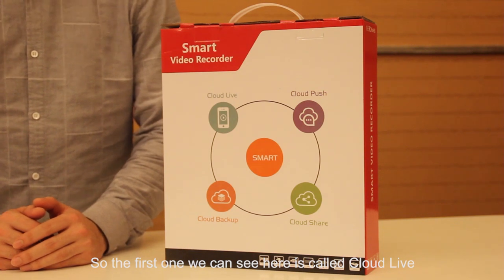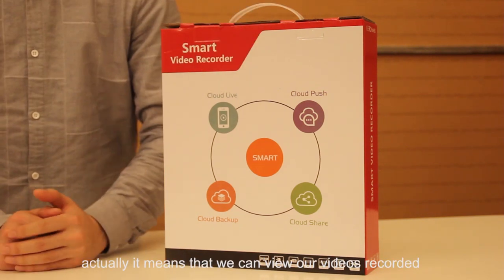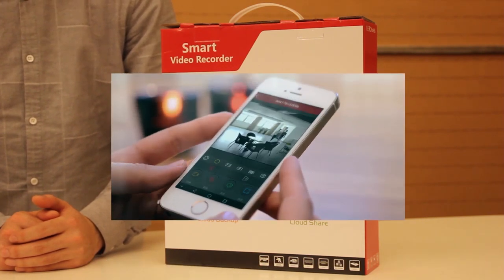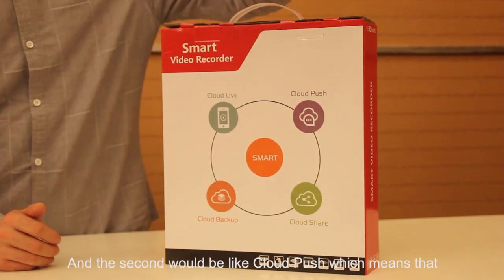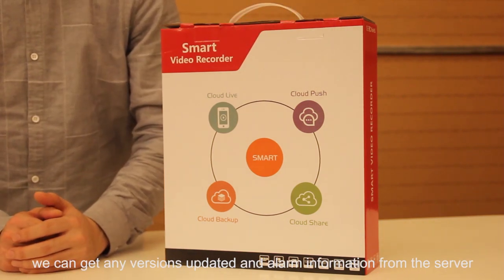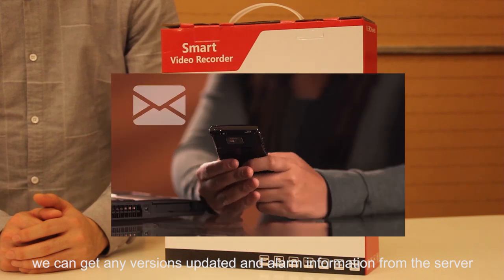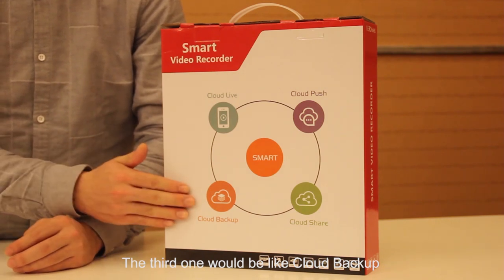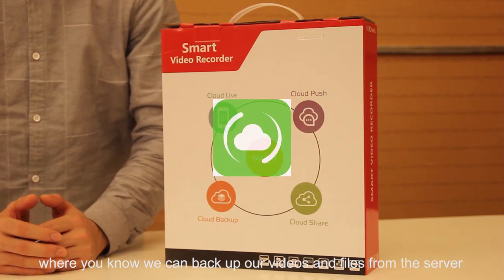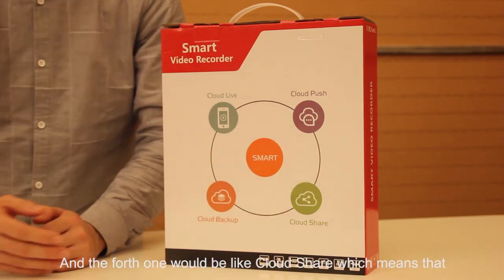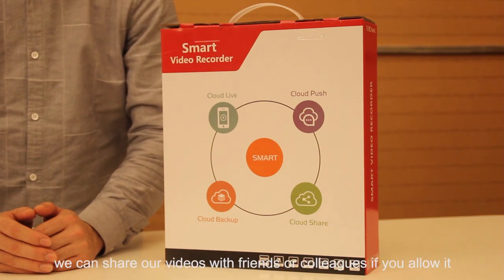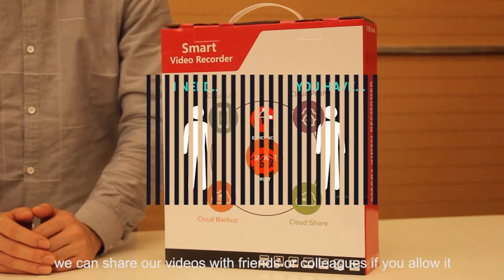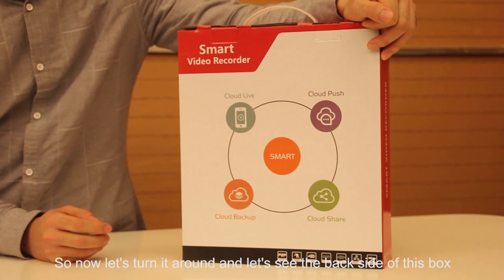The first feature we can see here is Cloud Life, which means we can view our recorded videos through our phone, more convenient for monitoring work. Second is Cloud Push, where we can get version updates and alarm information from the server. Third is Cloud Backup where we can backup our videos and files from the server. And fourth is Cloud Share, which means we can share our videos with friends or colleagues if you allow it.